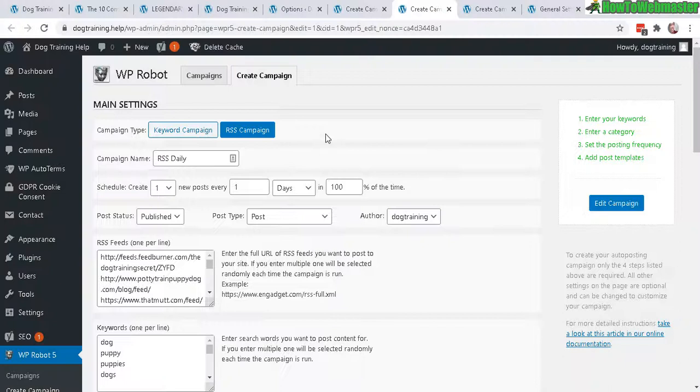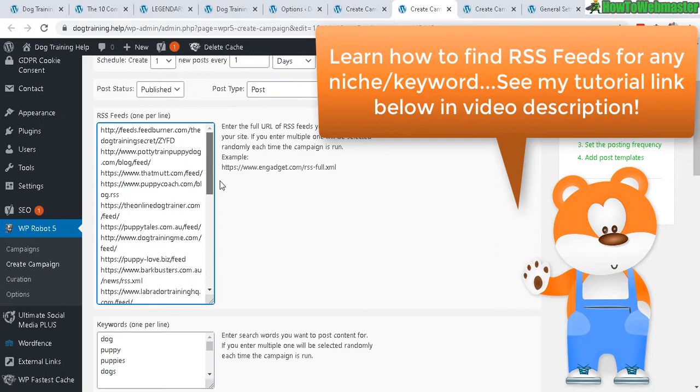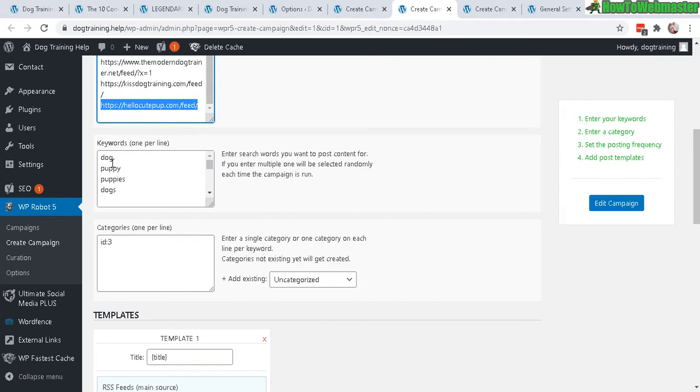And I enter in just a bunch of RSS feeds from a bunch of different popular websites relating to dog training, puppy training, just every kind of website relating to these keywords: dog, puppy, puppies, dogs. So this means that when WP Robot looks at this source, for example hellocutepup.com RSS feed, it's going to try to find one of these keywords and if it matches the article that is from this website, it's going to generate the content to my site.